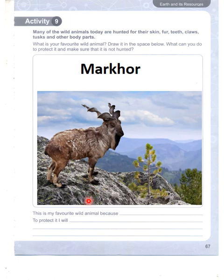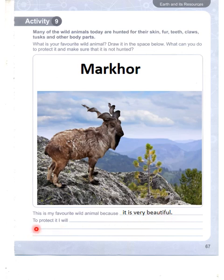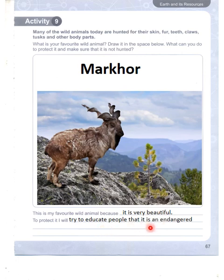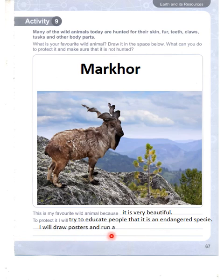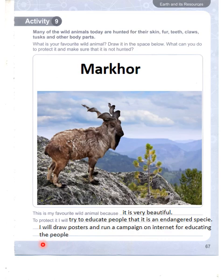This is my favourite animal because it is very beautiful. To protect it, I will try to educate people that it is an endangered species. I will draw posters and run a campaign on the internet to educate people to stop hunting this rare animal.